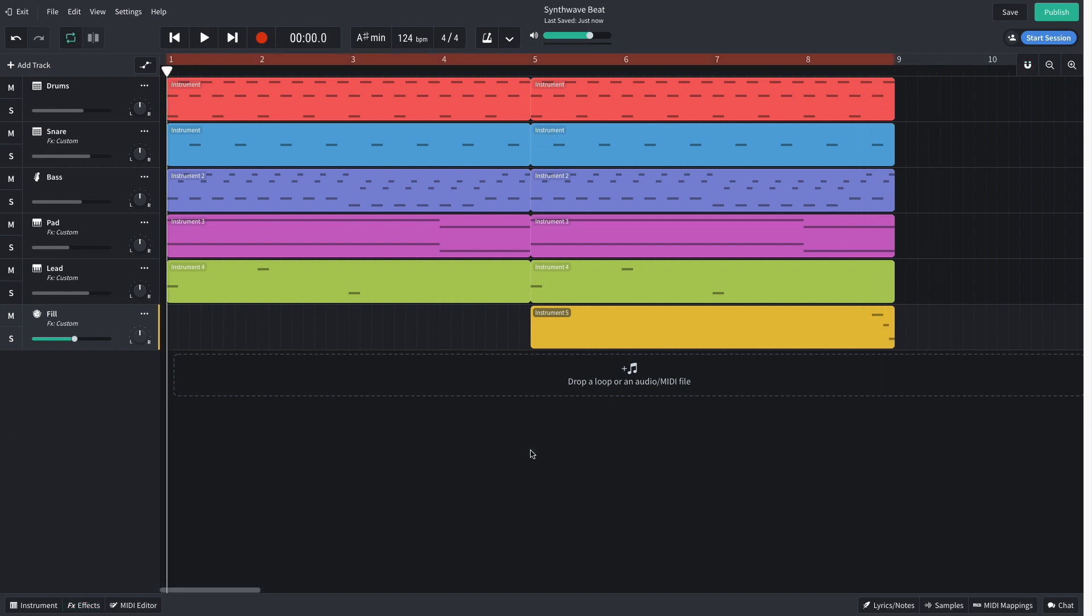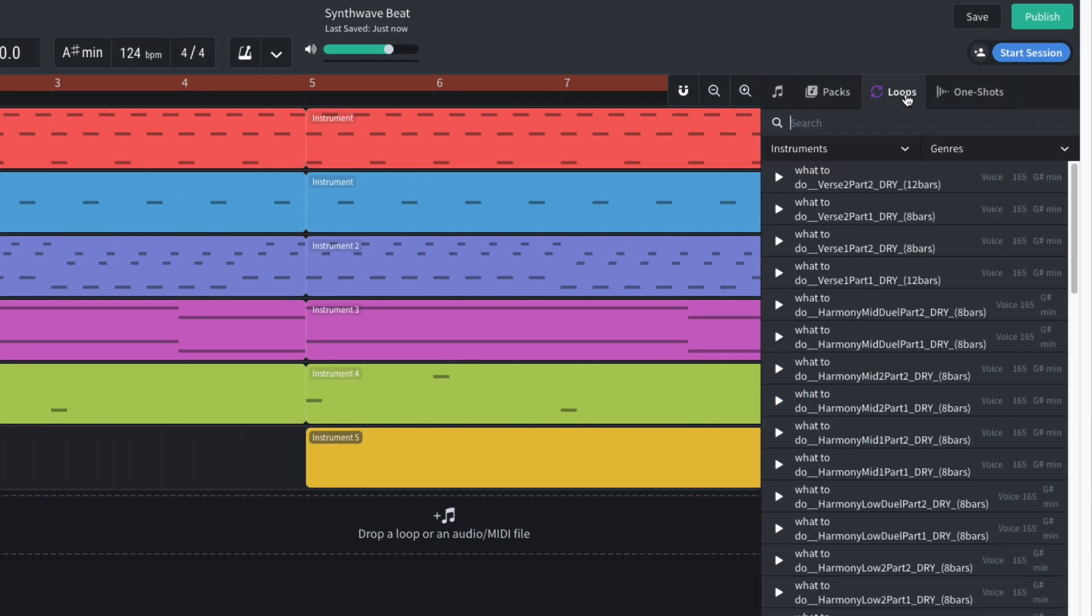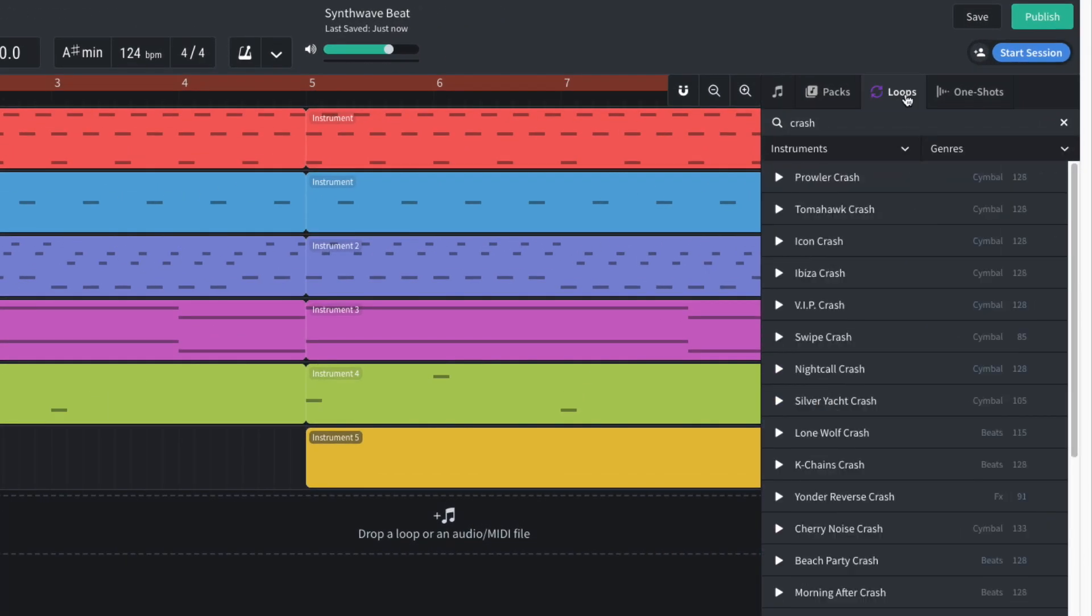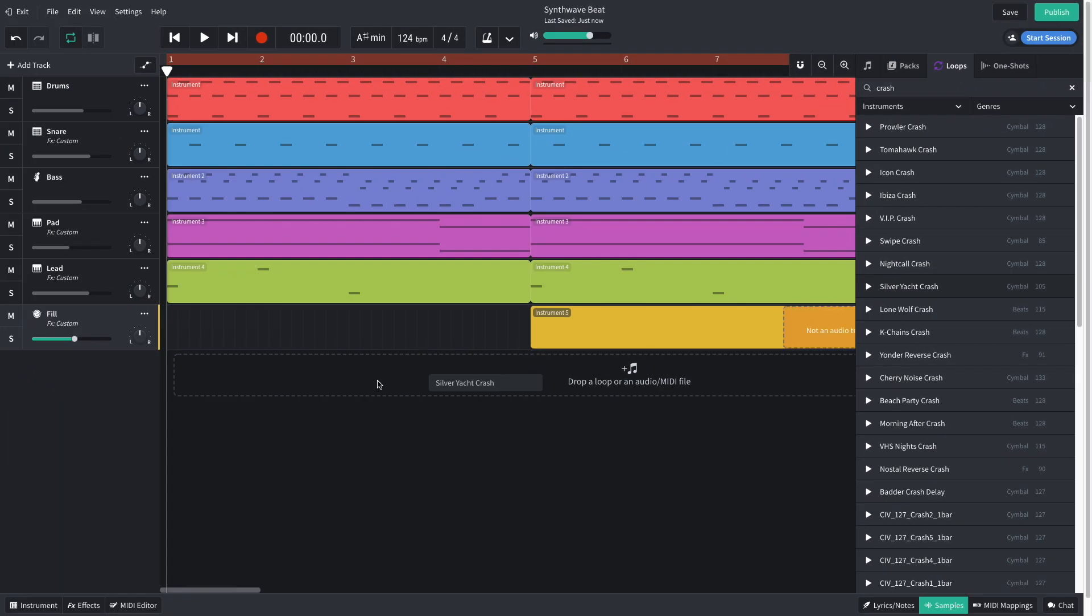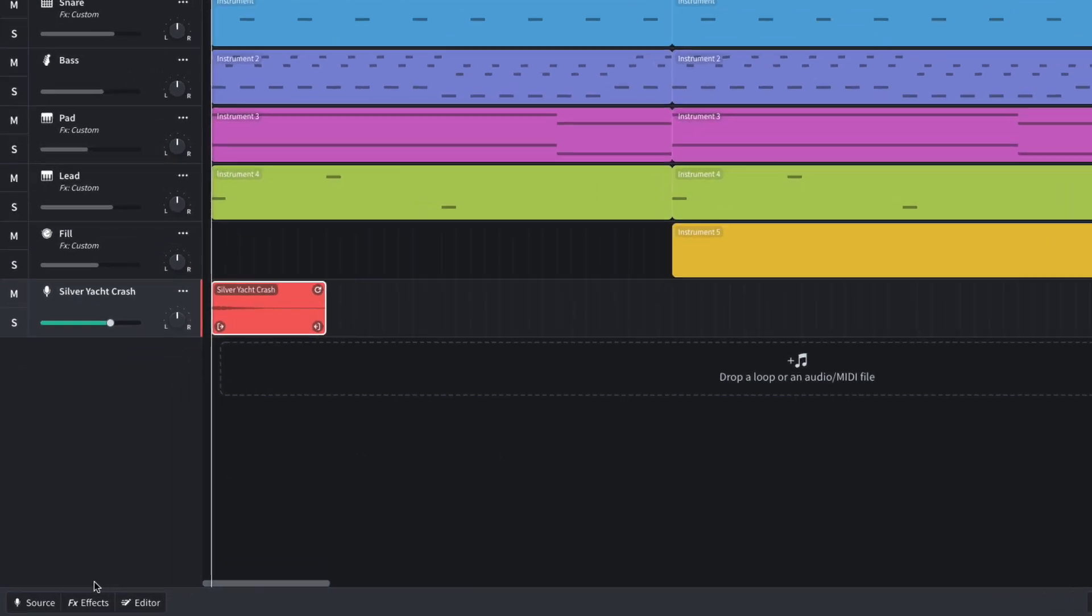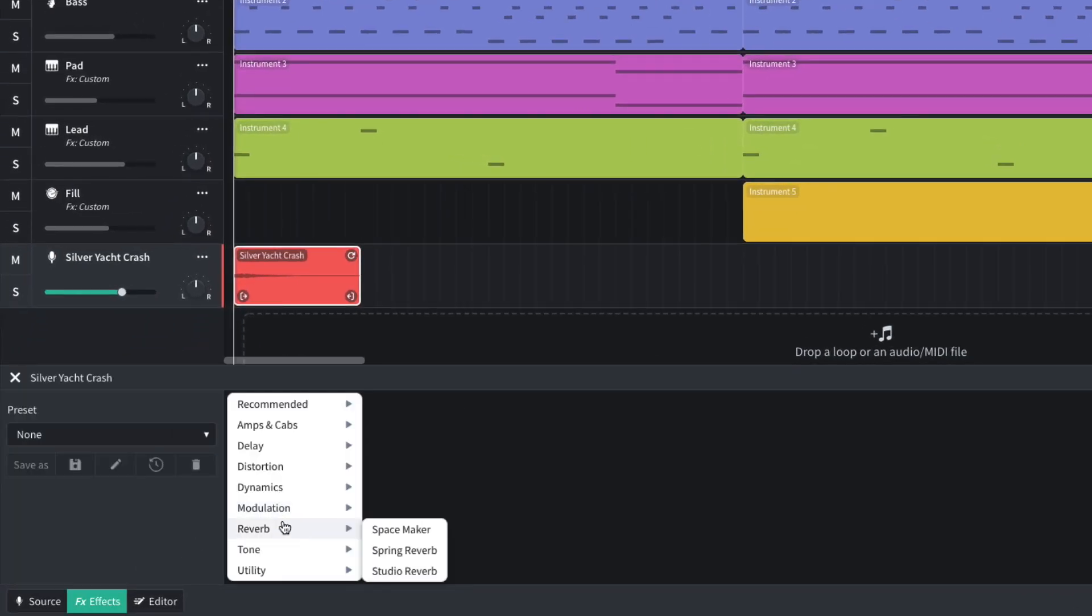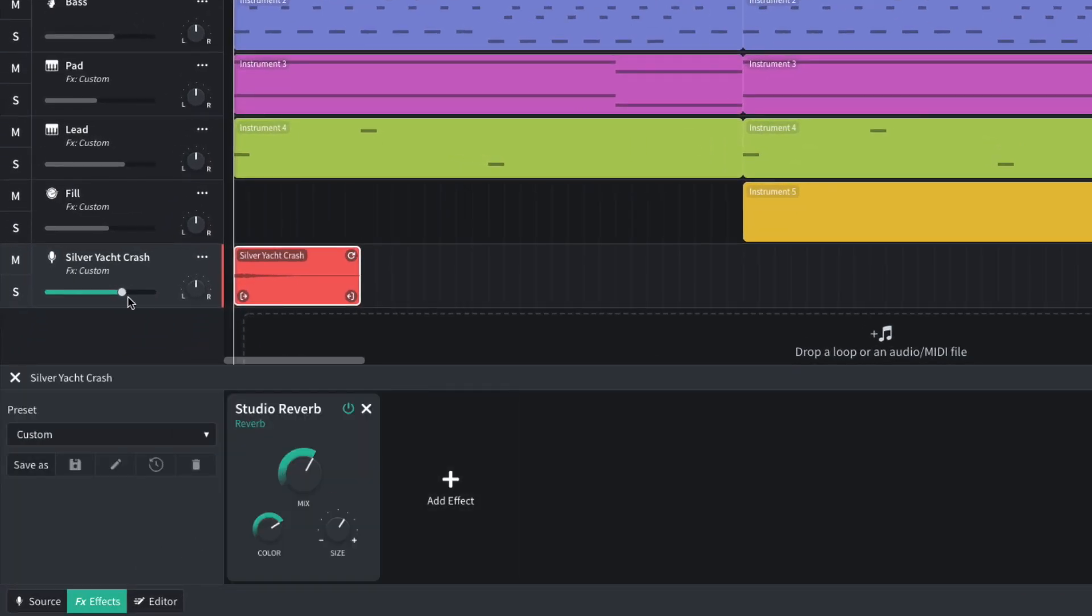I think the toms would sound good leading into a crash cymbal. So I open BandLab's sample library, click the loops tab, and enter crash into the text search field. I drag Silver Yacht Crash into the project. I add a studio reverb to this track and turn it down to negative 3 dB.